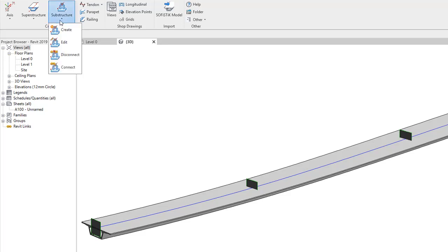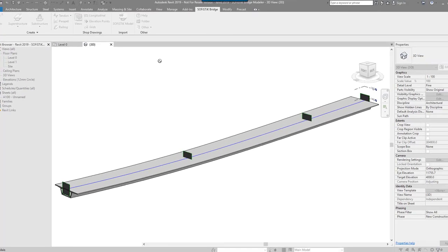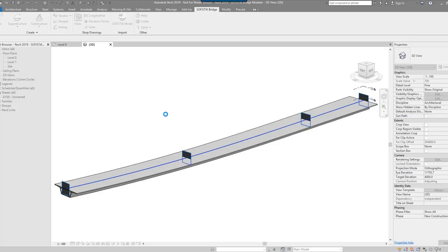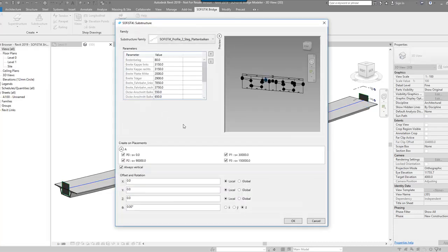If we look at the substructure, again, I can click create, select my axis. So the system is pretty simple. You seem to define your axis and then the axis is defining all the geometry thereafter.